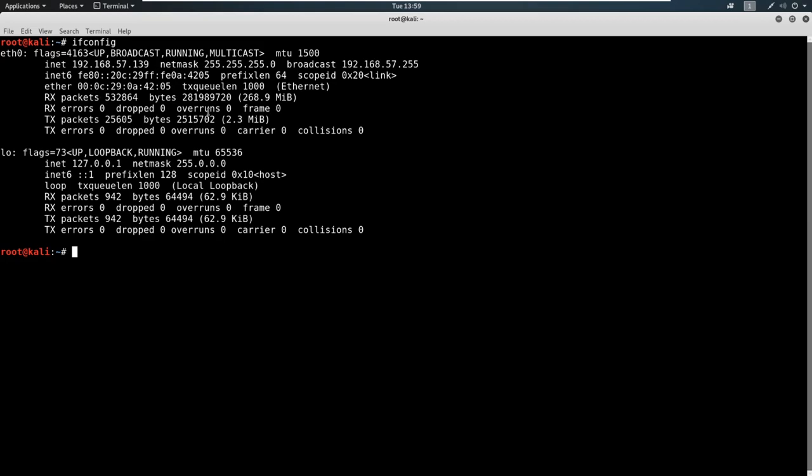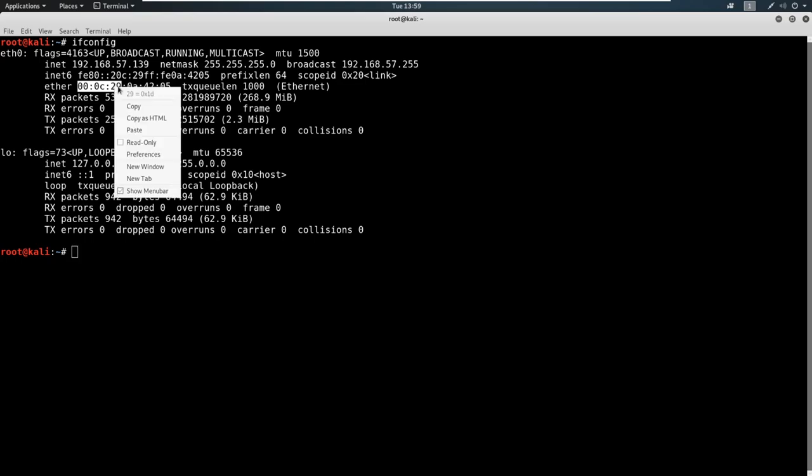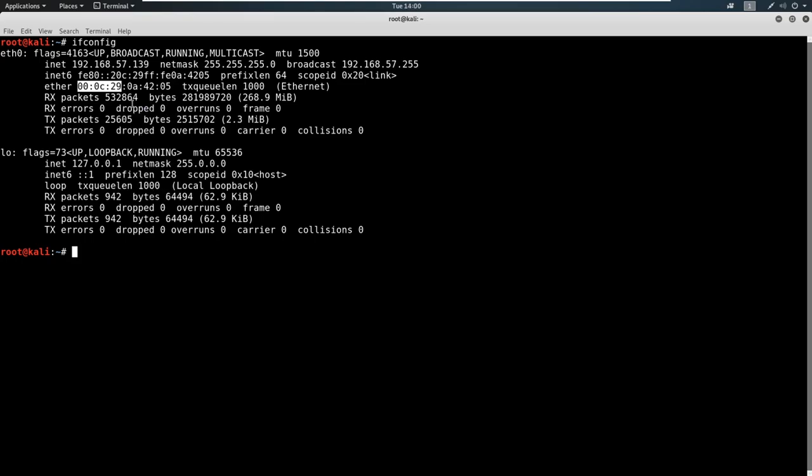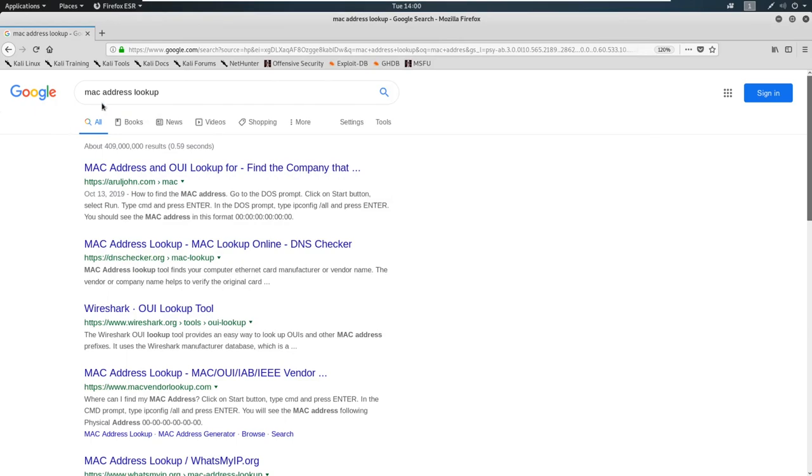Now there's something to be noted briefly about MAC addresses. MAC addresses have identifiers. As you can see here, this MAC address has six different pairs of two. What we can do is take the first three pairs, copy this, and we can go out and put it into a MAC address lookup.